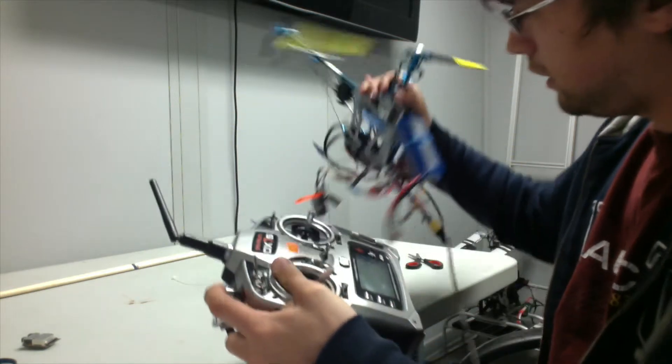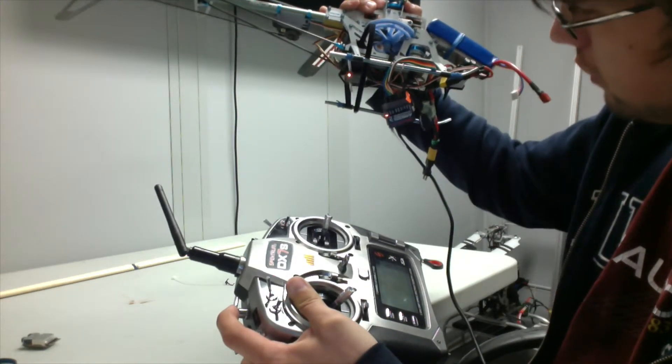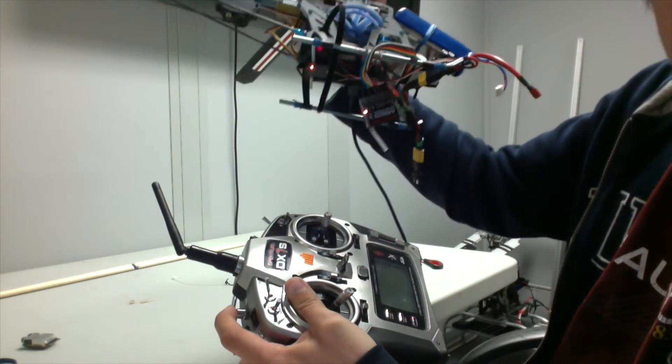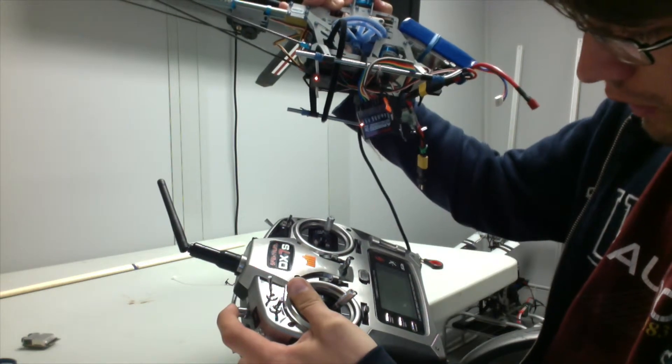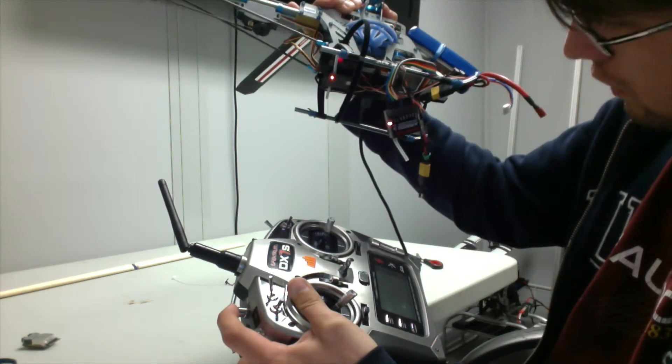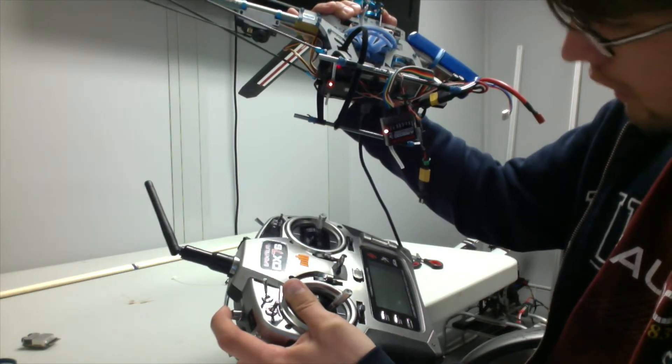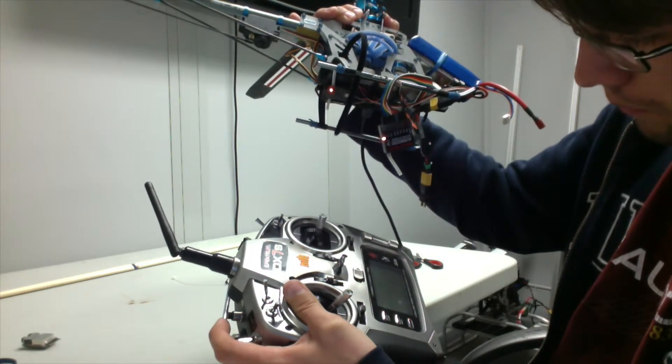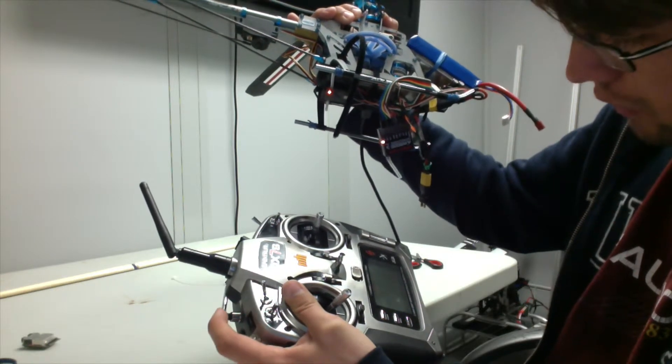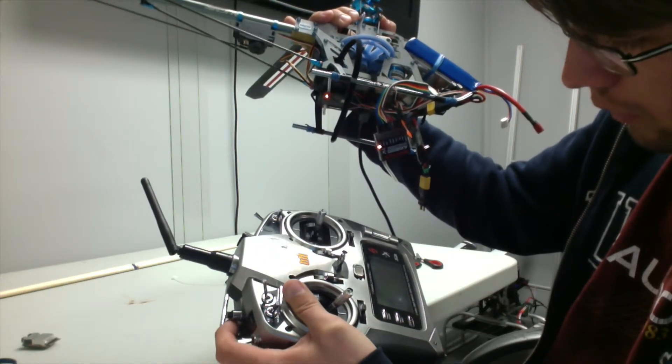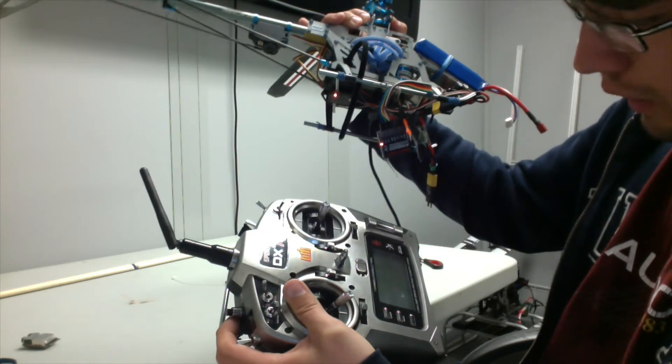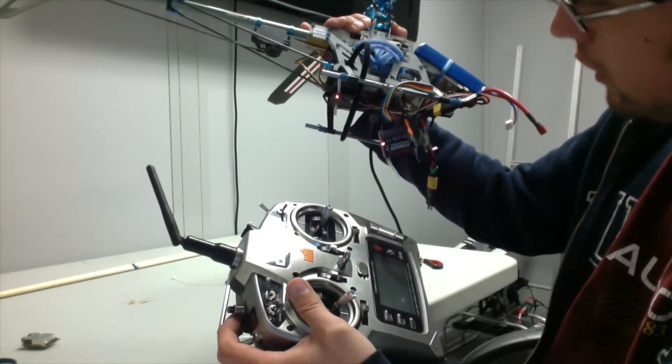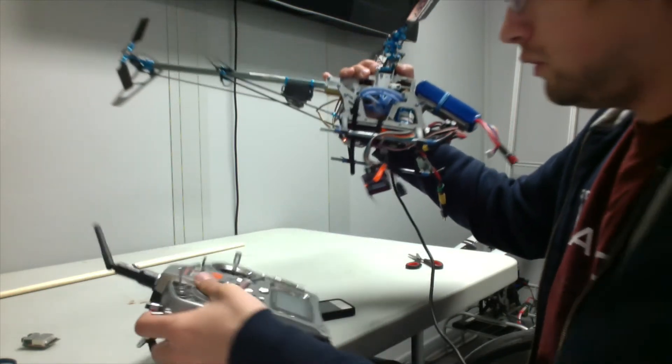It says binding, we should see our light turn solid orange, and then I can release... Yep, I release the button on our radio, and we now should be bound.